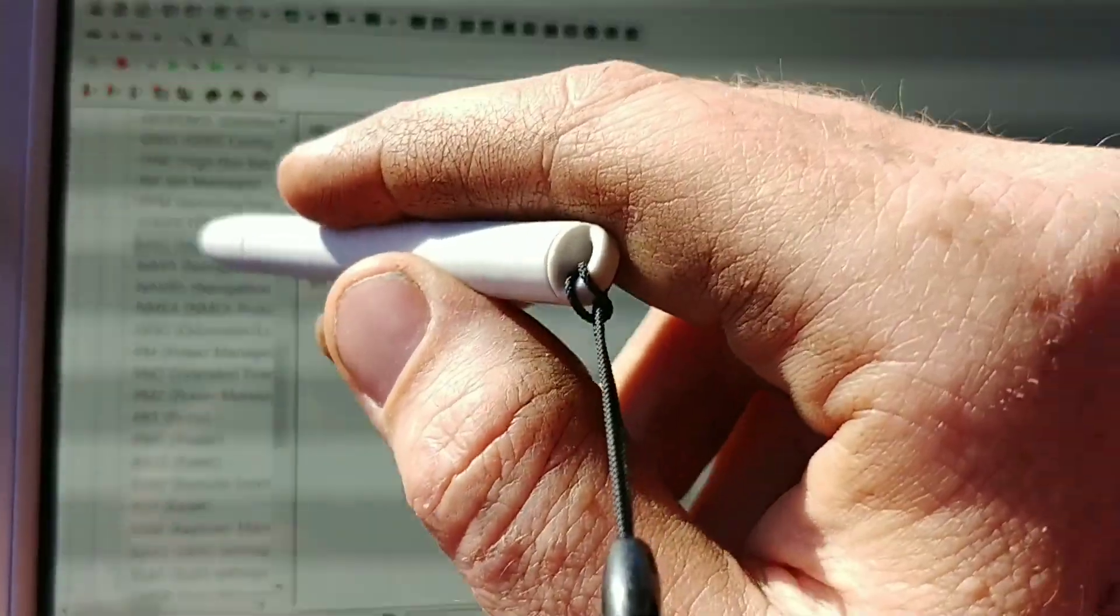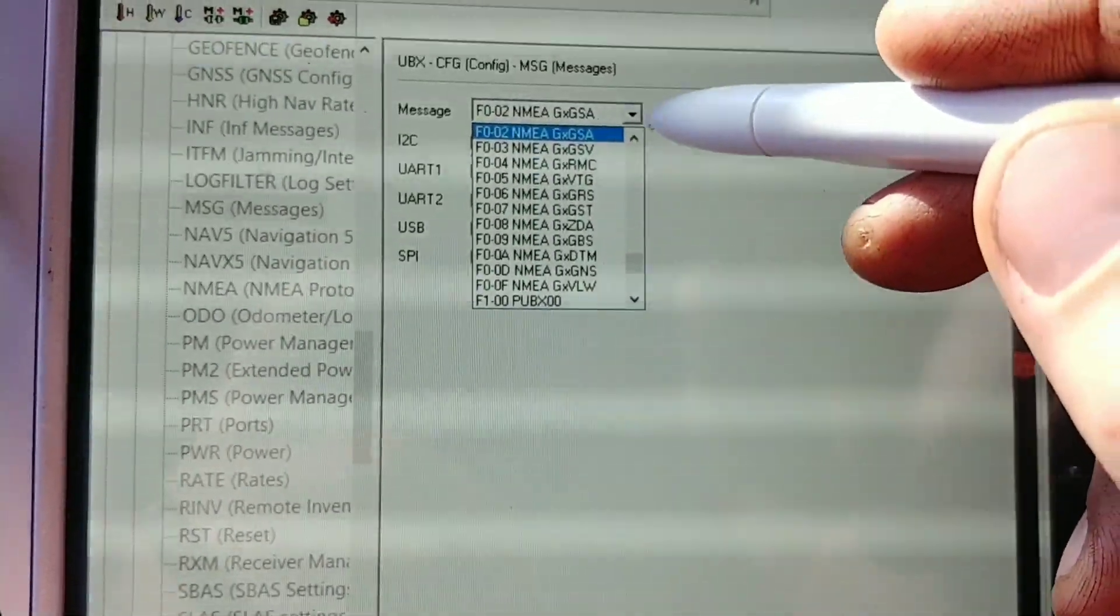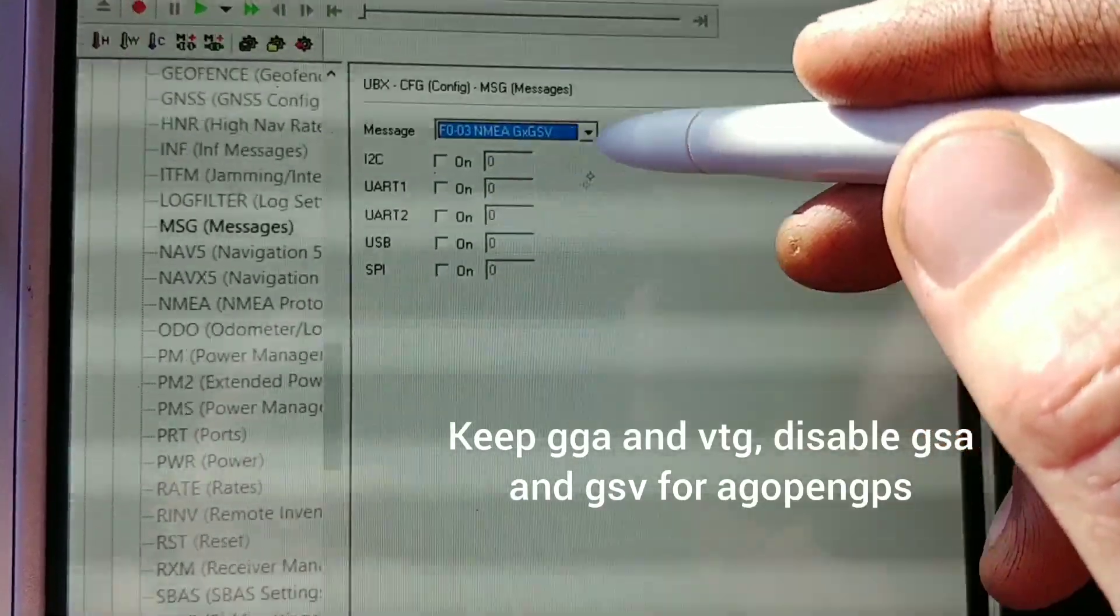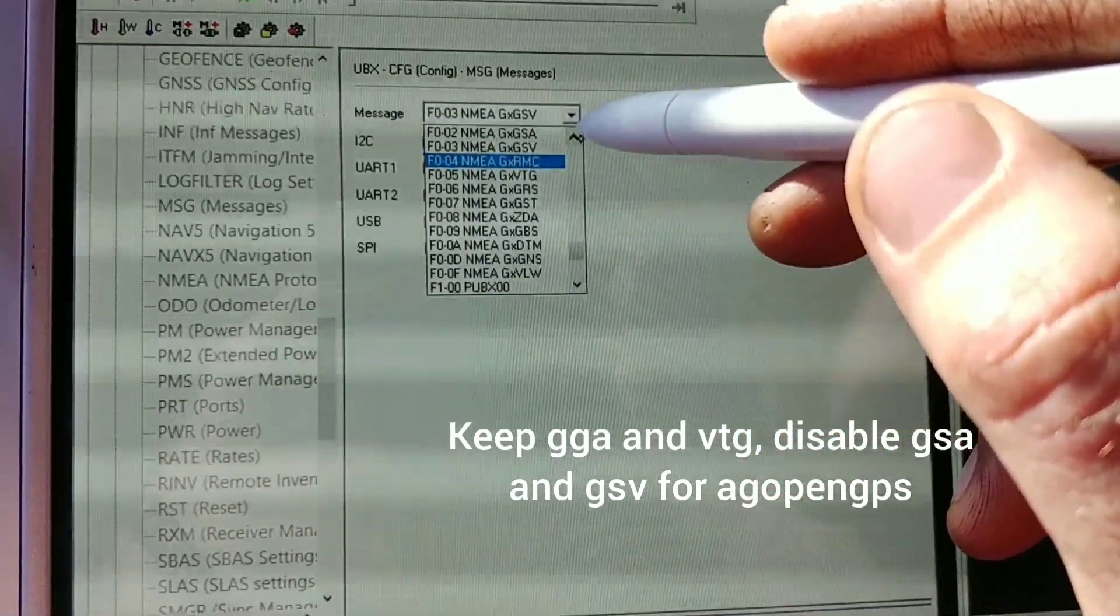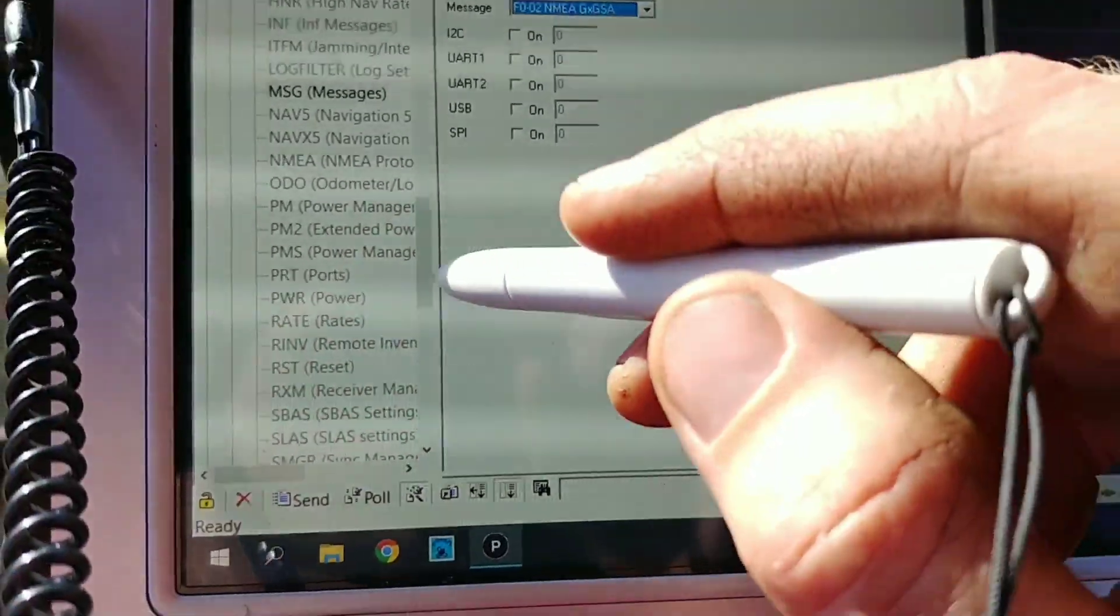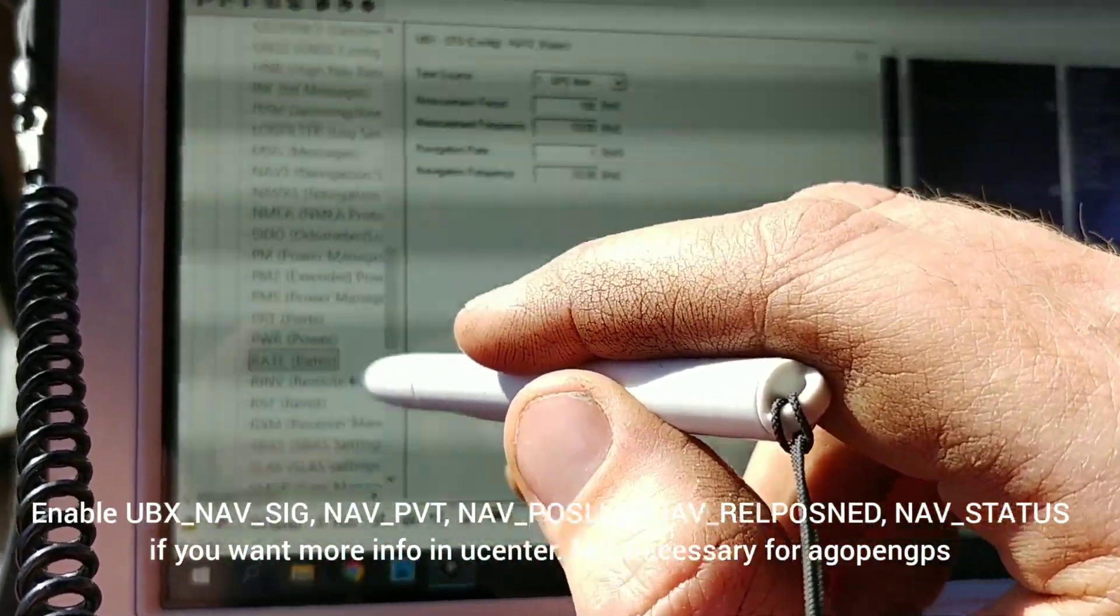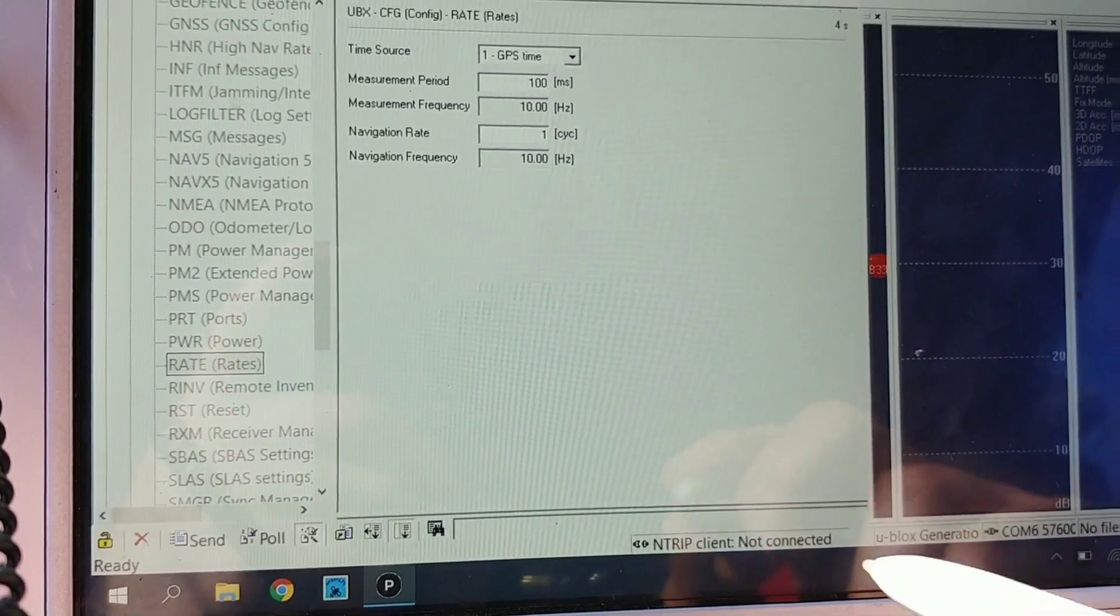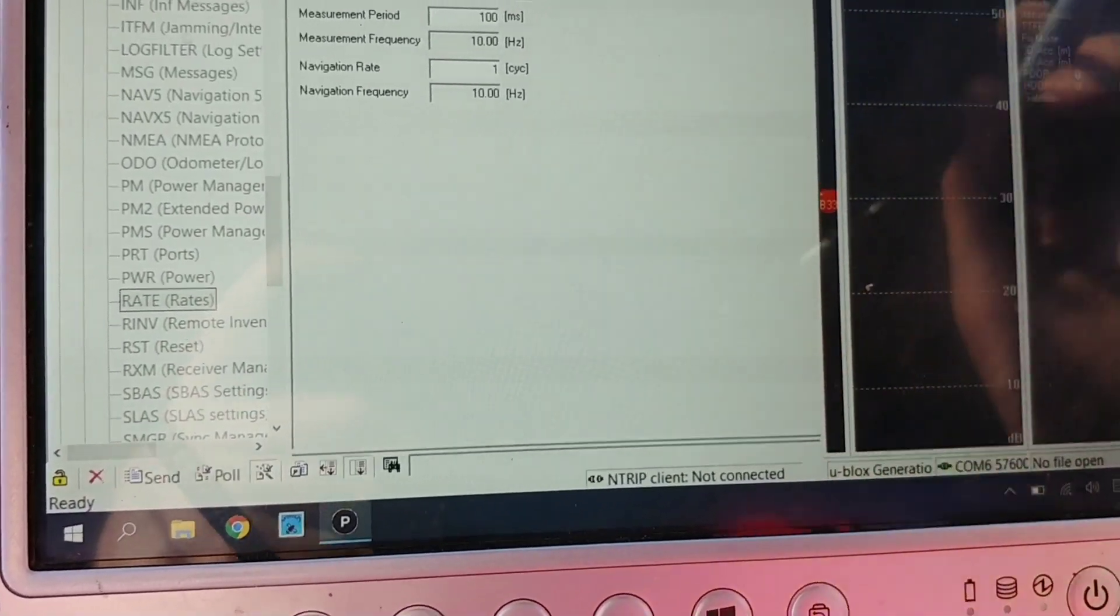So, you just click on messages, and this is where you can disable all these messages you don't need. By getting rid of, as suggested on the forum, GSV, unticking all those, and then GSA, untick all those, obviously send them, and going down to rate, decreasing that to 100, and sending that. And that's pretty much it.